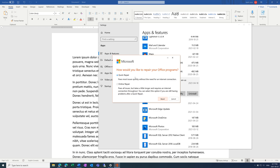Once that's complete, if you're still experiencing issues, you can try the second option: Online Repair. This takes longer, so I'd probably leave this on overnight to run. And you need an internet connection for this one.